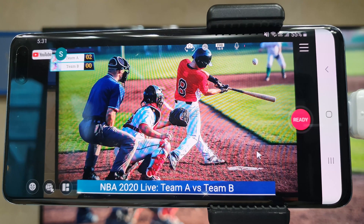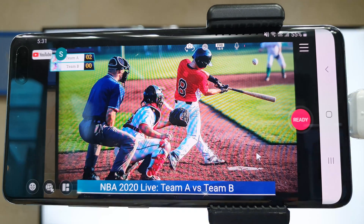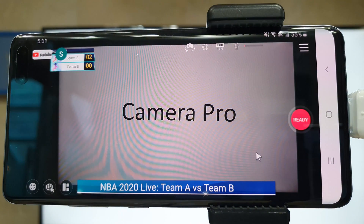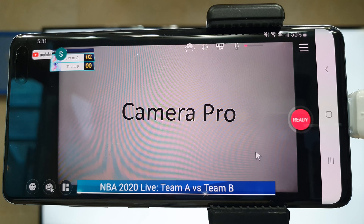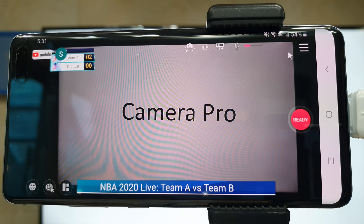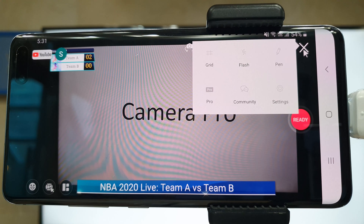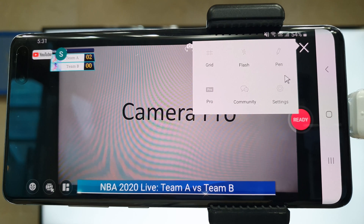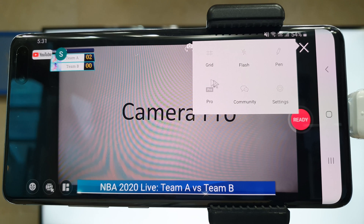How about play recording? Especially in sports, there are needs for professional video recording. The feature is available in the hamburger menu on the upper right. Click the hamburger menu and choose Pro.